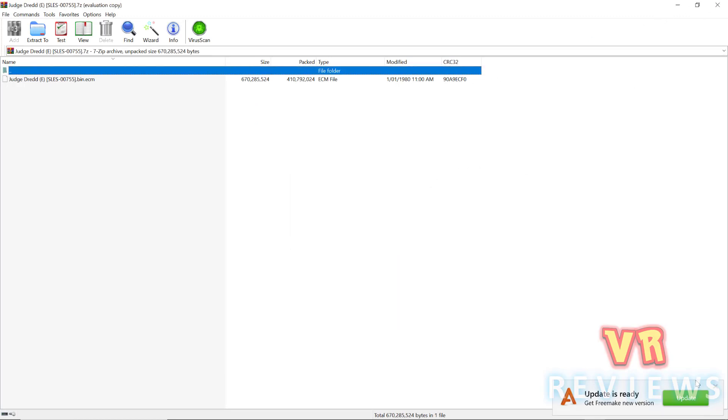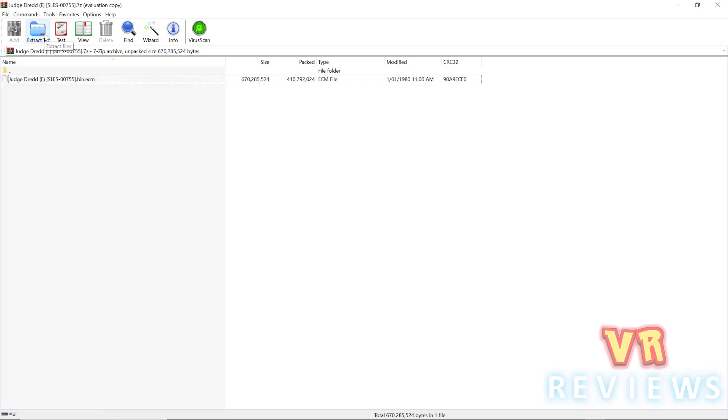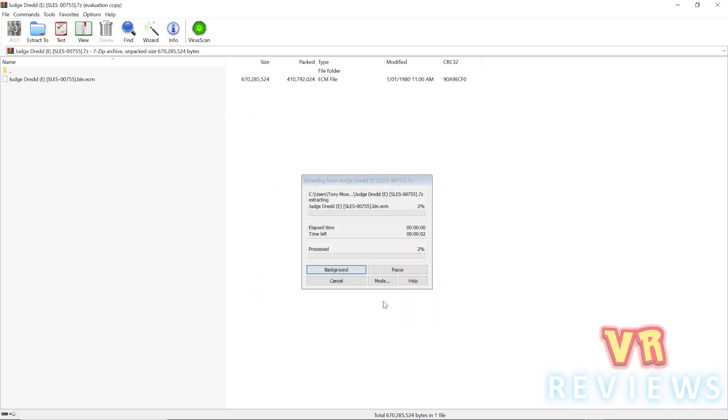Now some folders like this, Judge Dredd, is a bin.ecm file. You can also see we don't have a .cue file, which we also need. So first extract it.